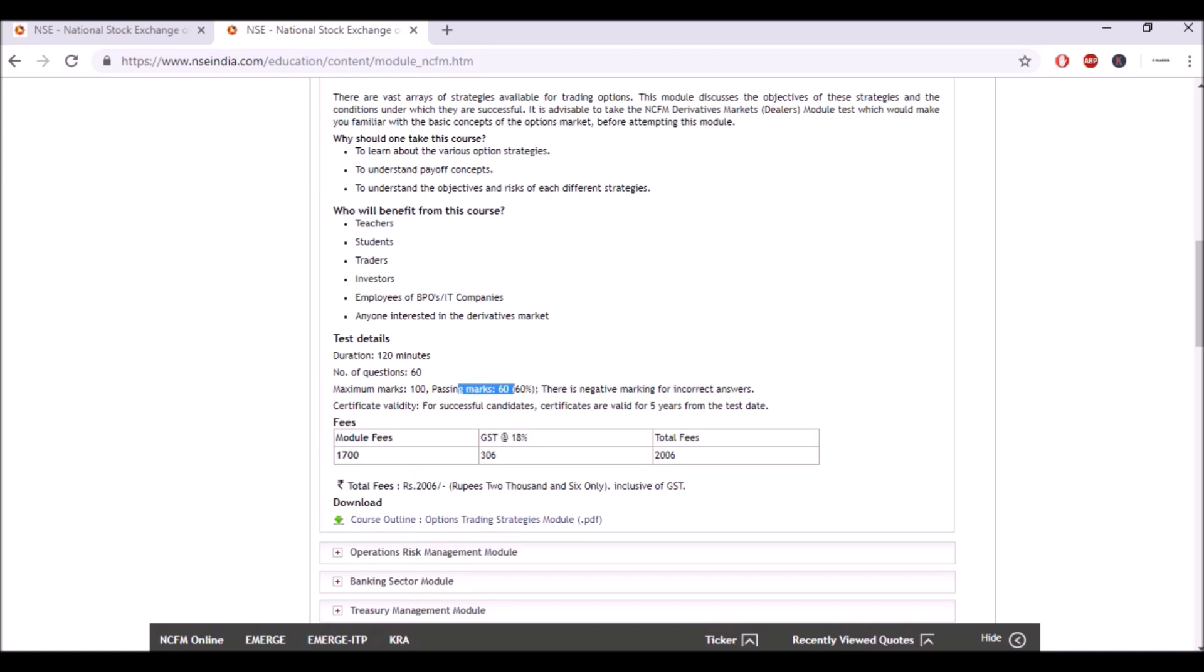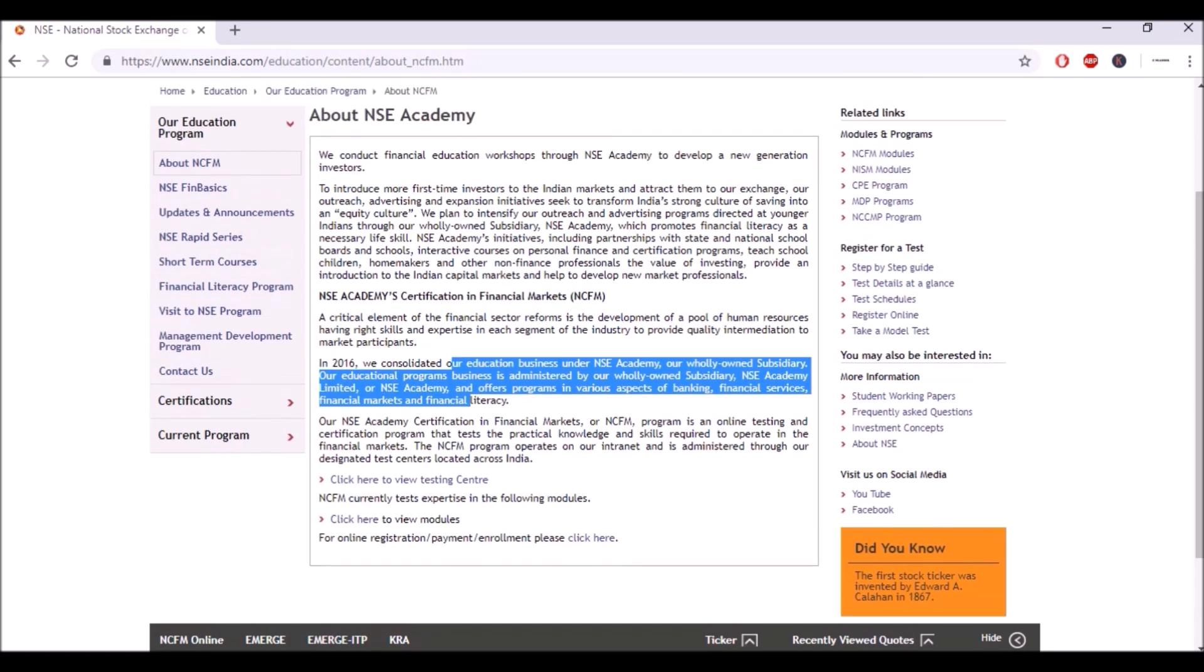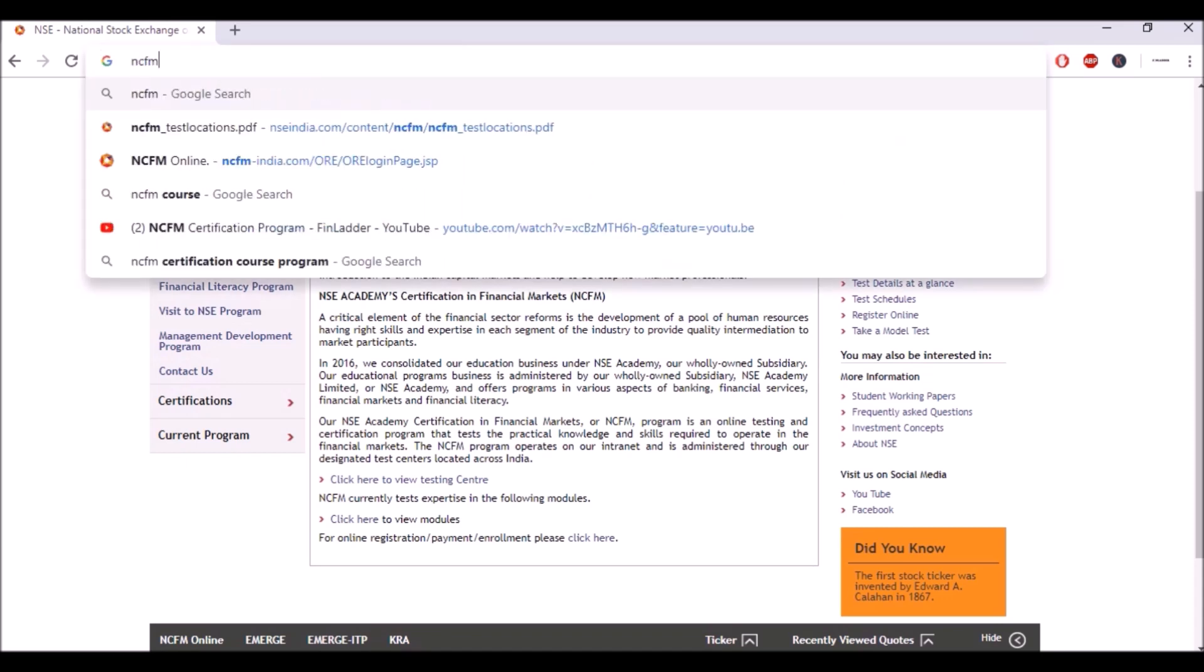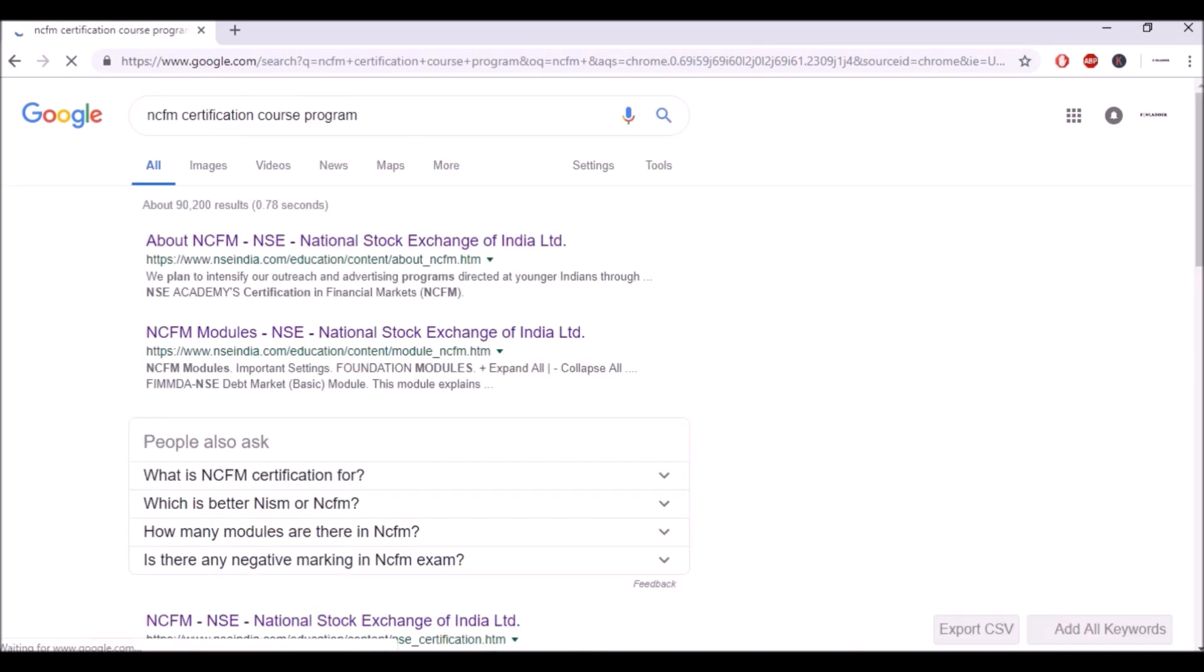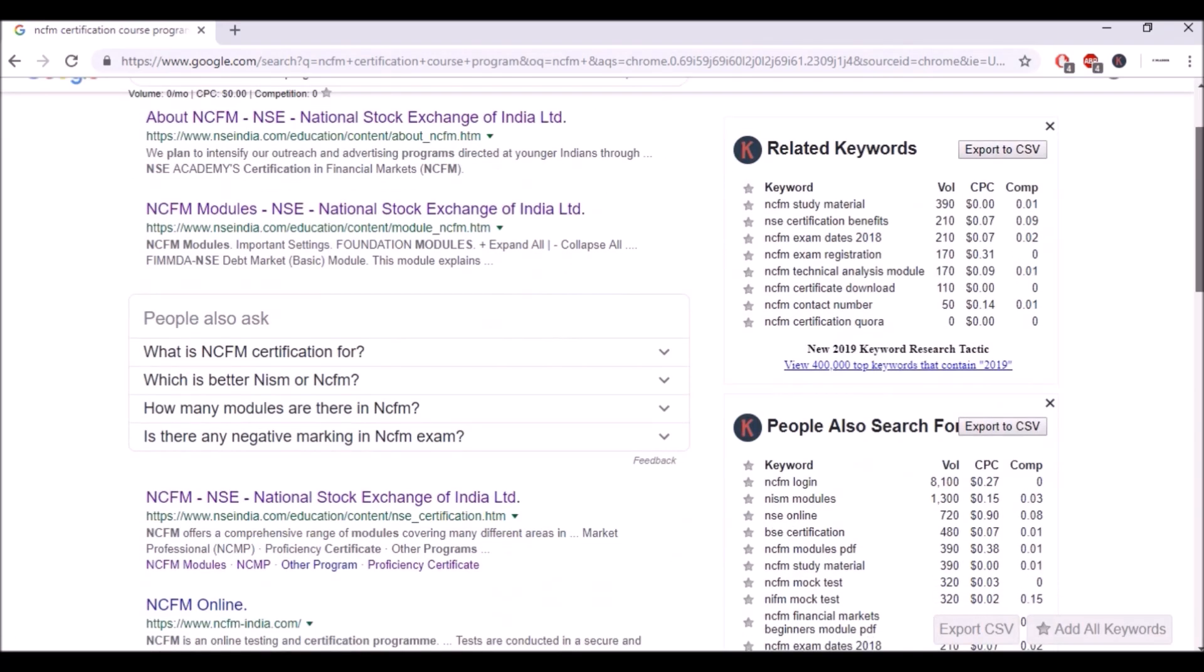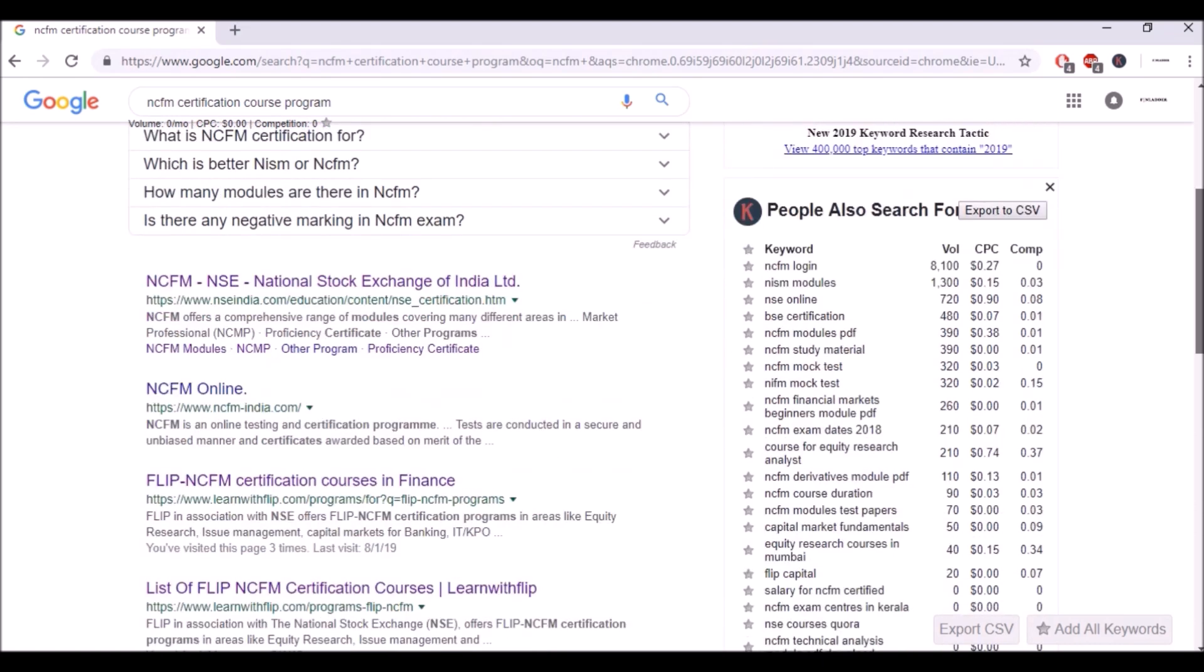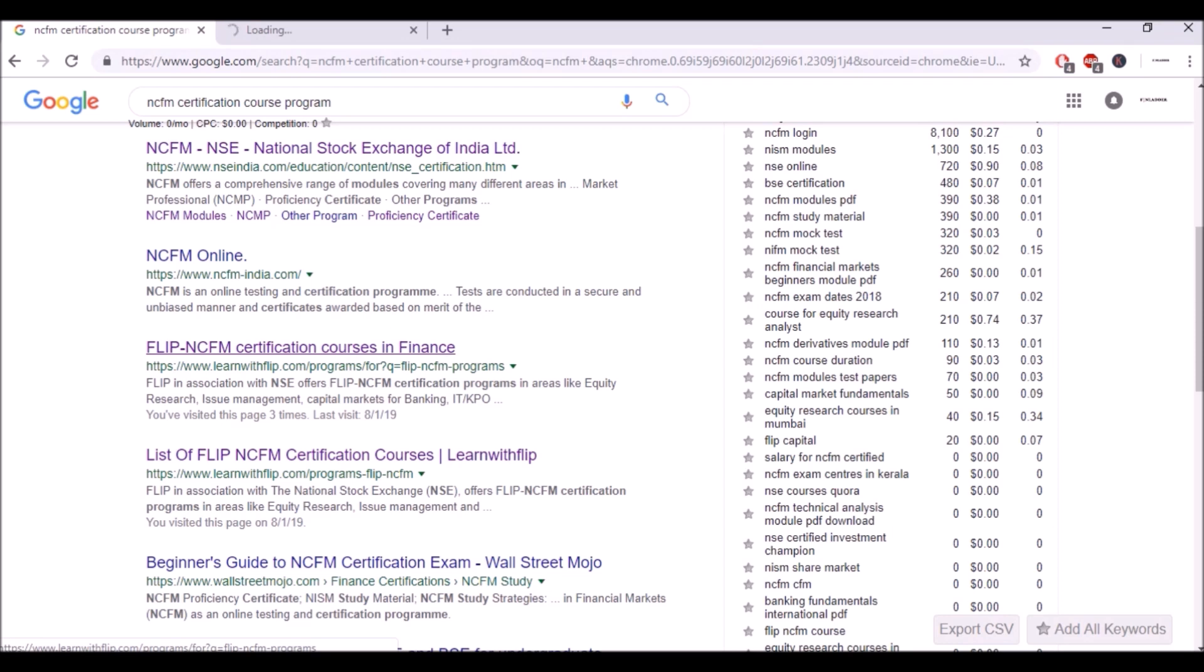So I guess that's all NSE has to say about NCFM. Now people also asked us whether people do give NCFM exams or not. So I would say a lot of people actually do give NCFM exams and even study for these NCFM exams in paid courses. So here we will see the NCFM certification course programs online. Let's see a private institution, Flip NCFM.